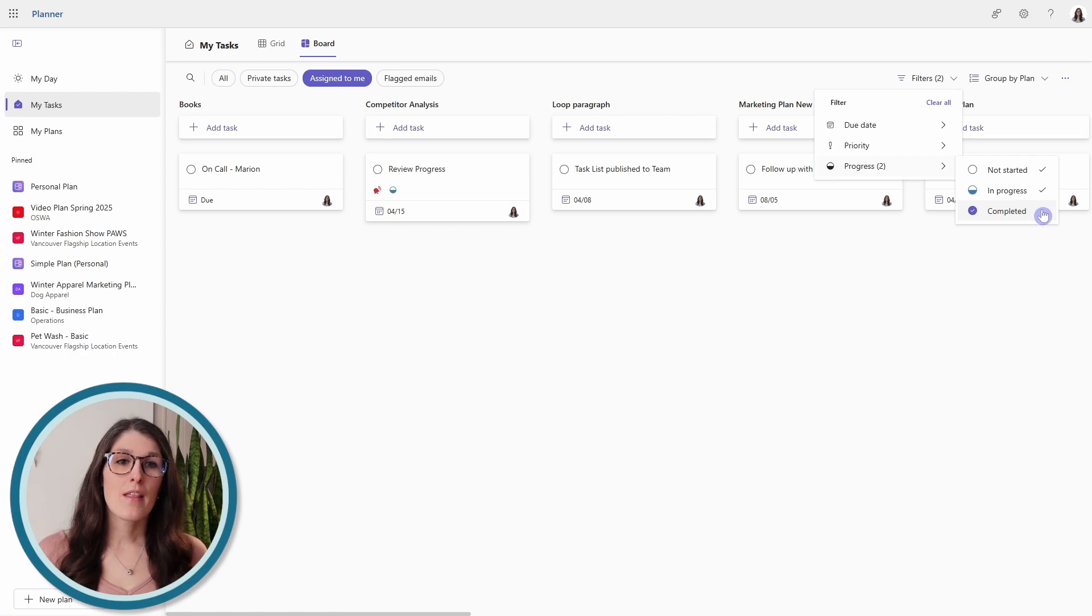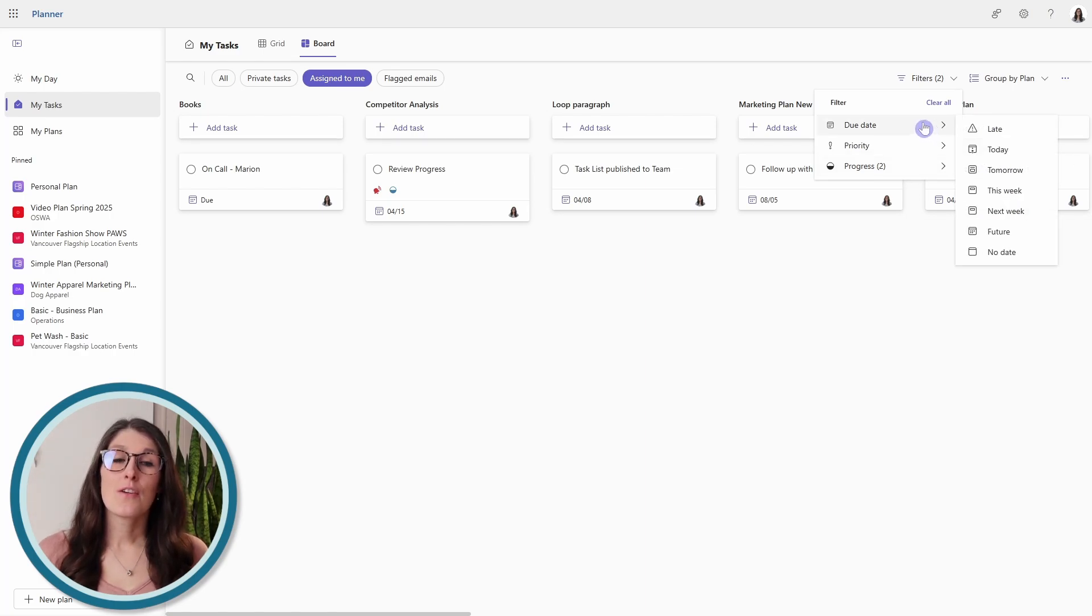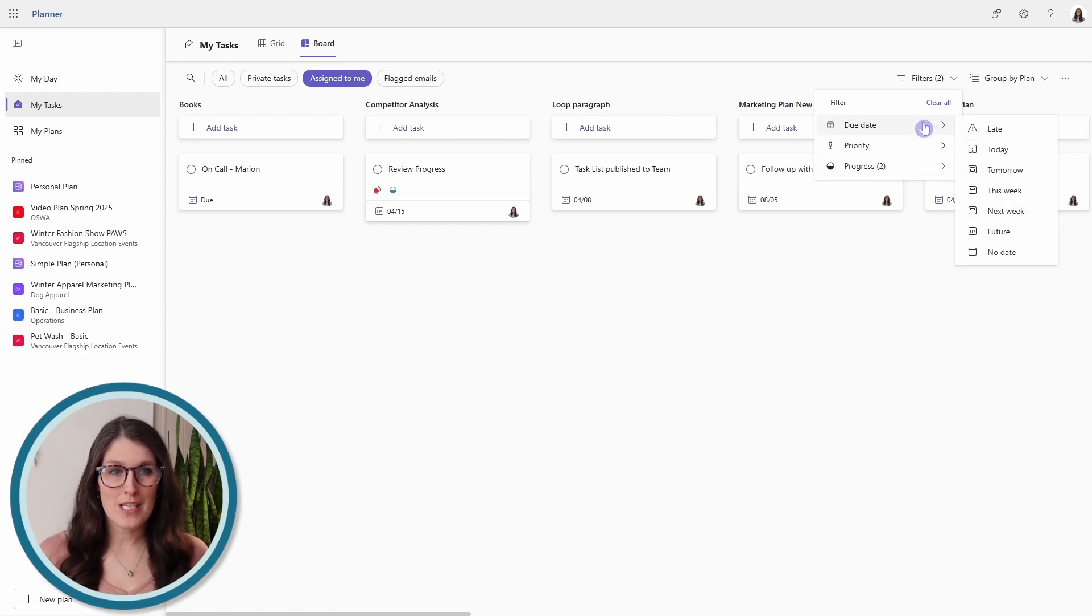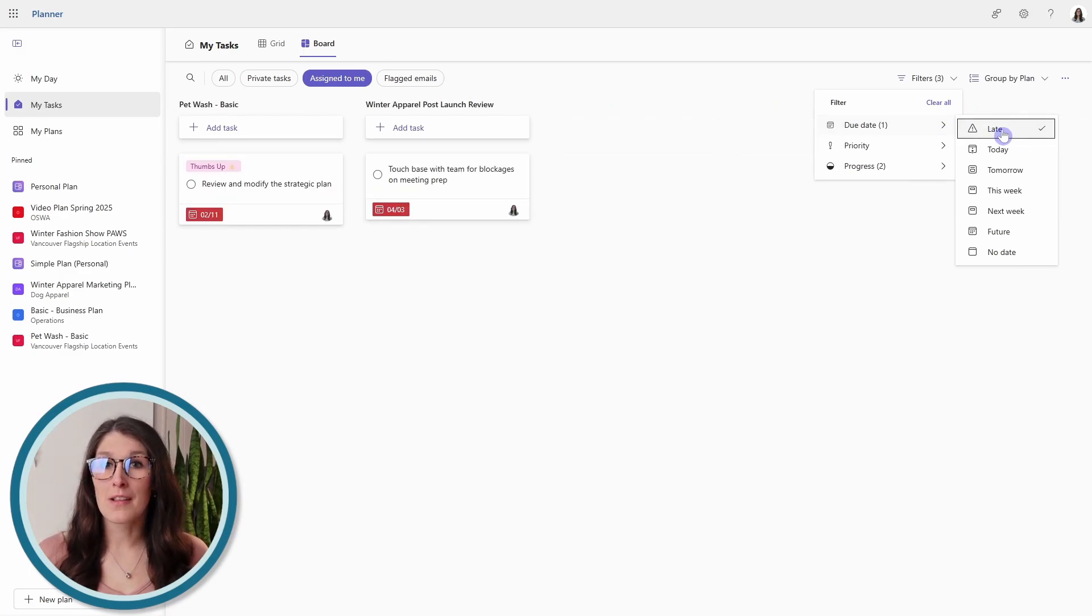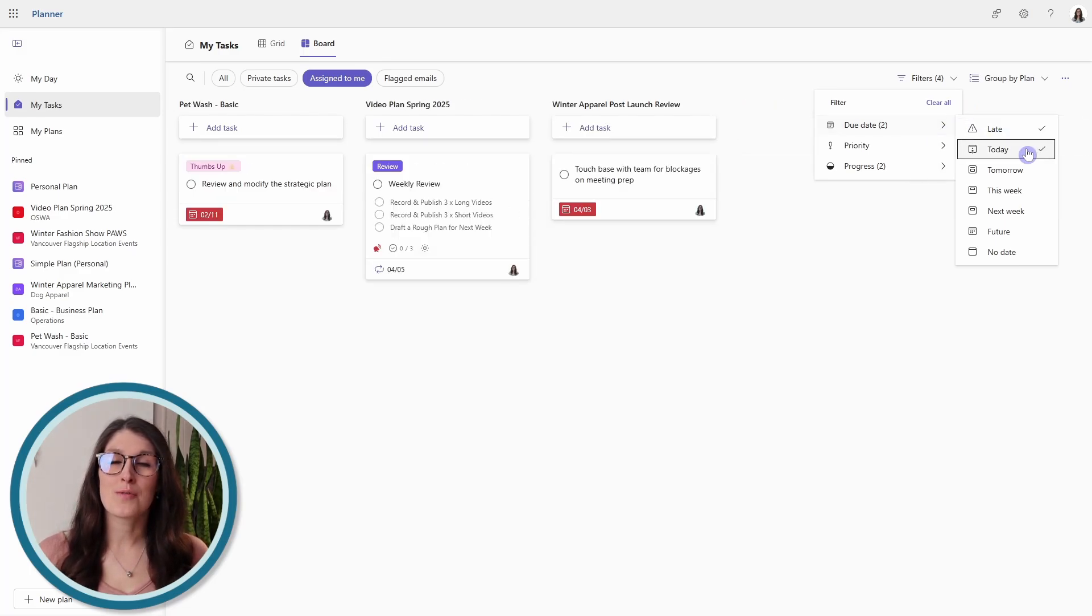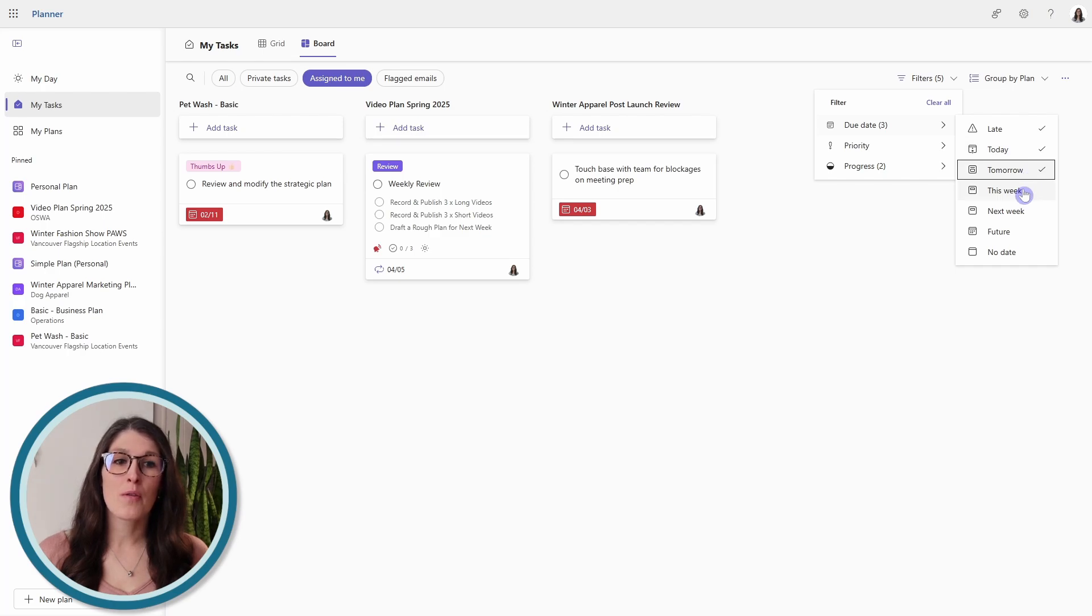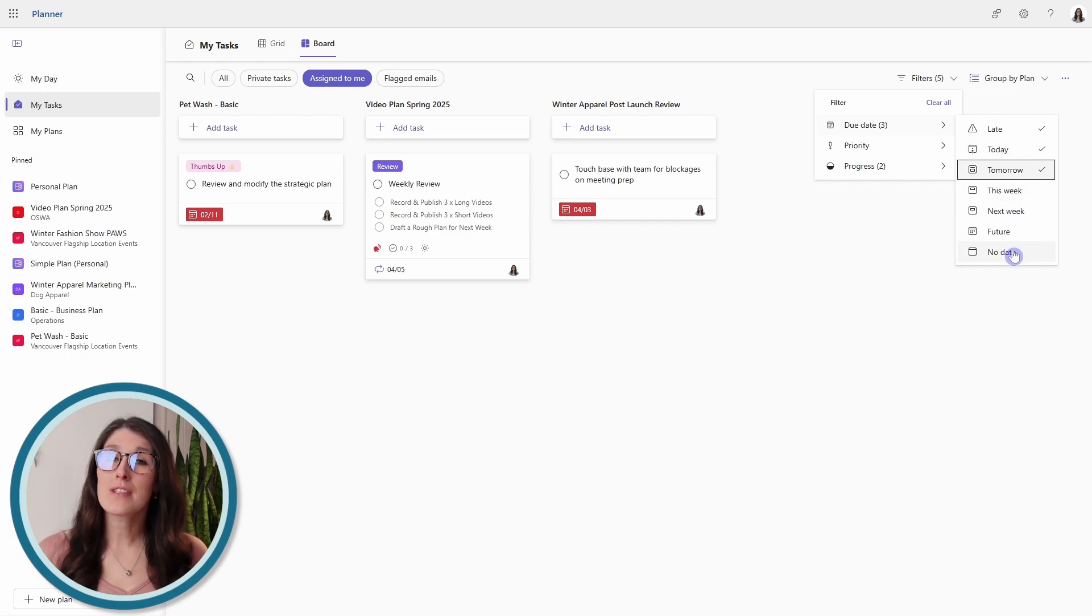Then what I recommend doing is we can filter by due date, so we can easily see which tasks are late, which ones are due today, tomorrow, this week, next week, in the future, or even any that don't have a date at all.